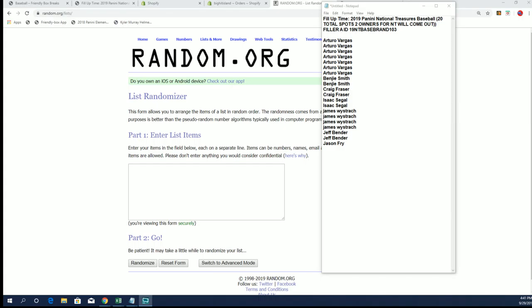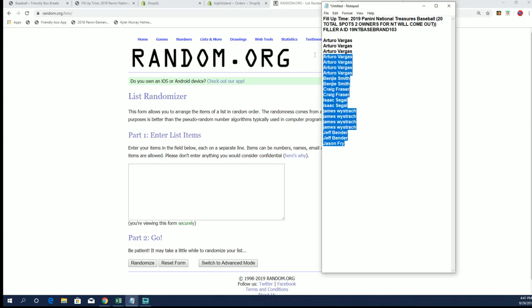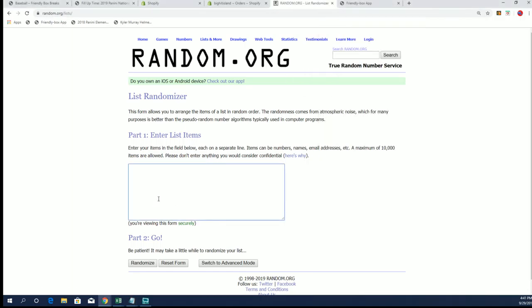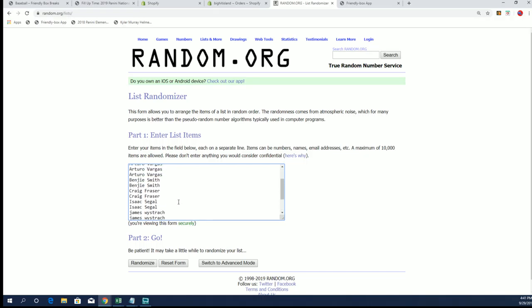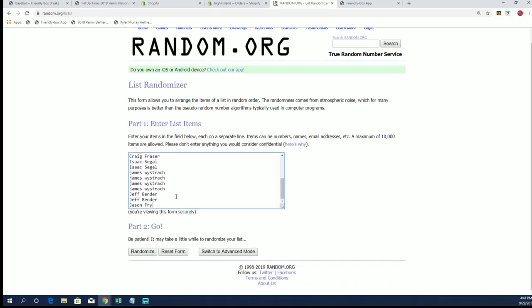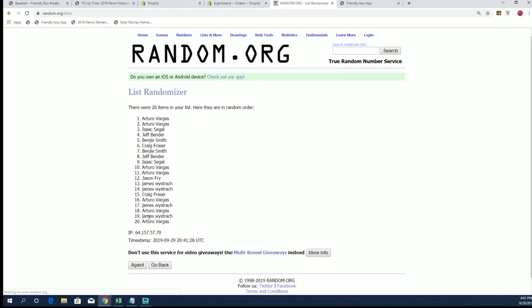So let's rock and roll with it guys. Here we go, there's all the list of who all got in. You see Arturo, Spots, Benji, Cred, Isaac, James, Jeff, and Jason. Good luck everybody, see what happens here. Seven times, good luck.